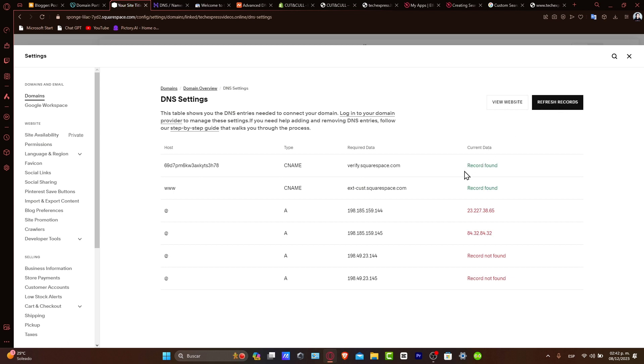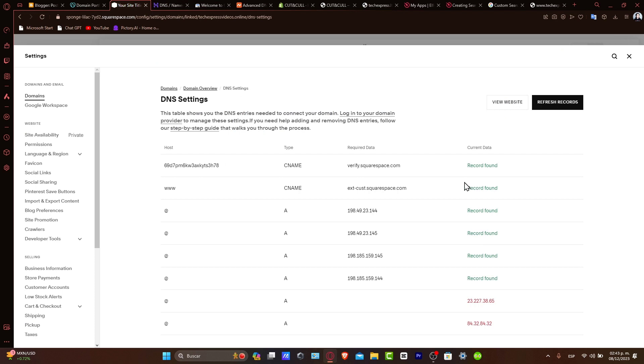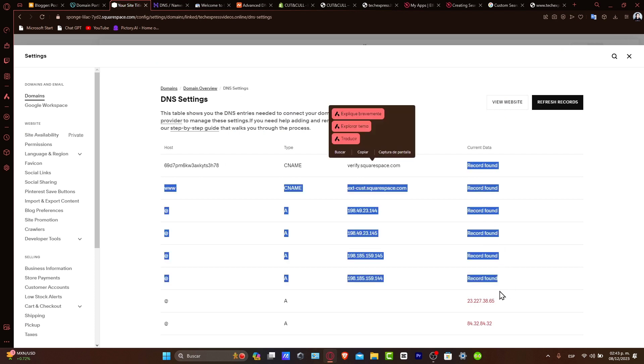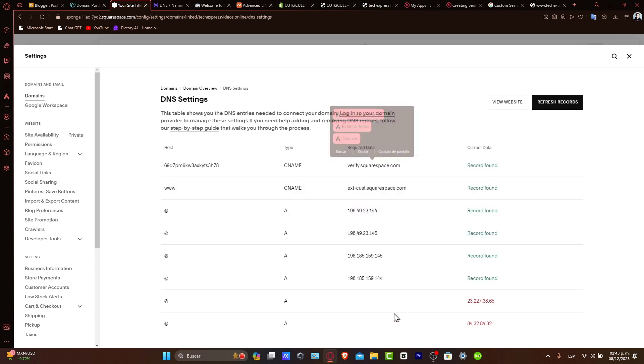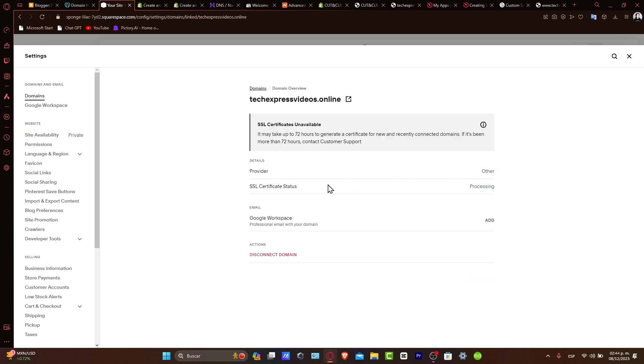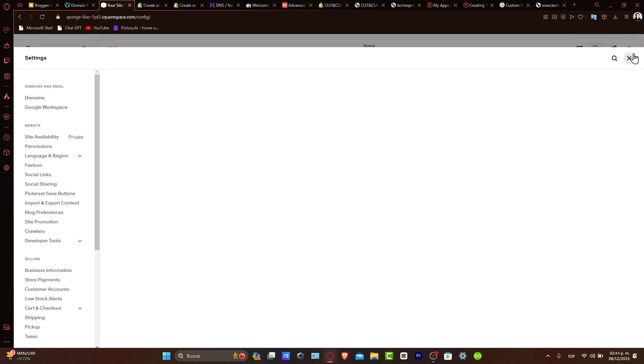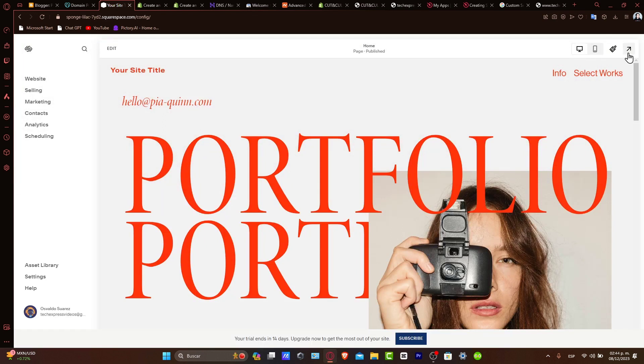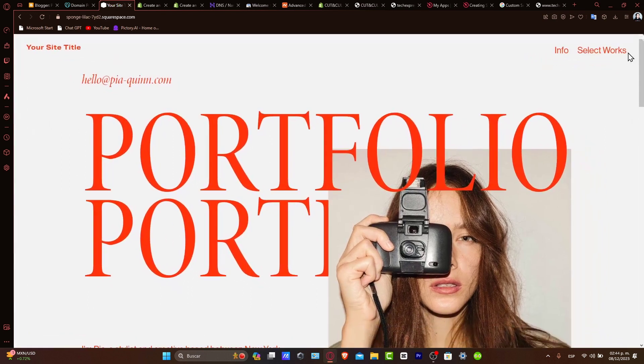You should see that in your refresh records, you may see that all of them should be as record found. And now the process is in review. This might be taking a few hours to complete the process, but this is how we can successfully do it. And there you have it.